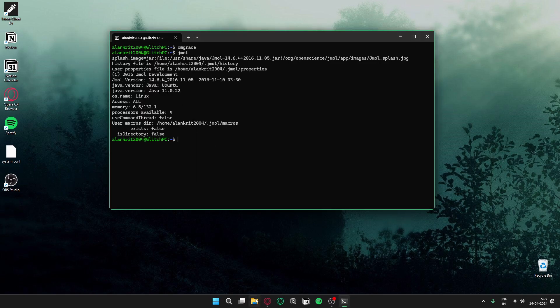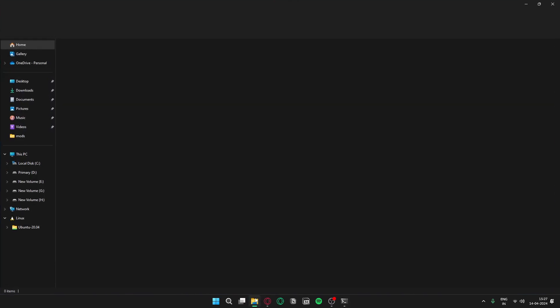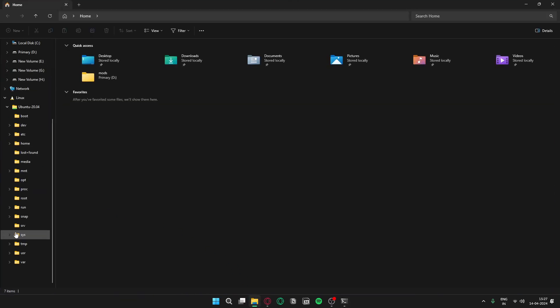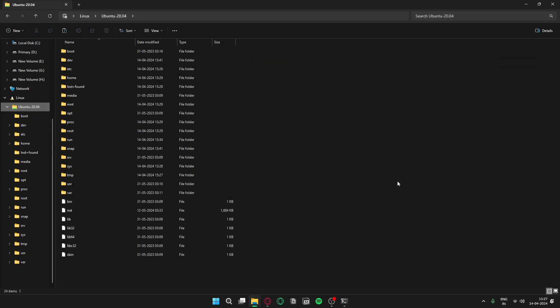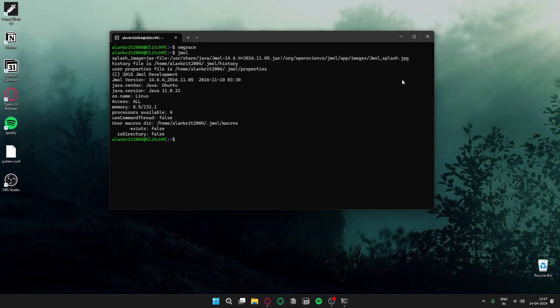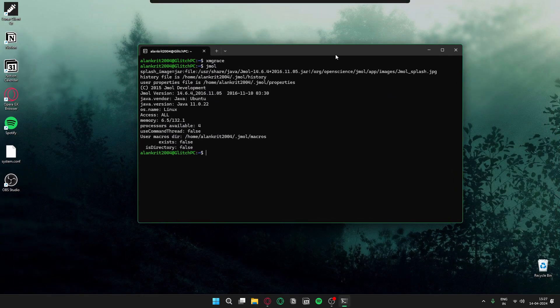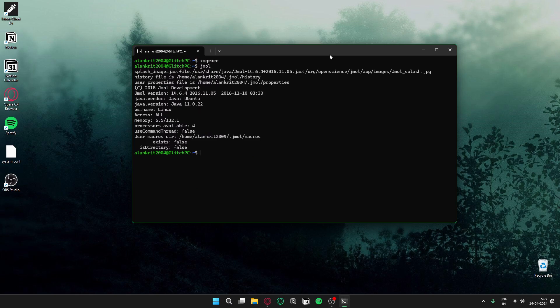Your files are stored here — everything is in place. This is how you install Ubuntu using WSL. Hope this helped you. Thank you for watching. Alankarit Verma, over and out.